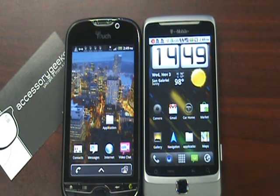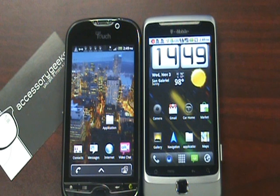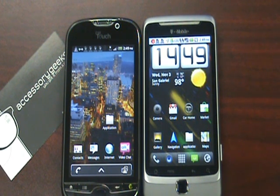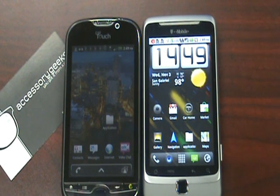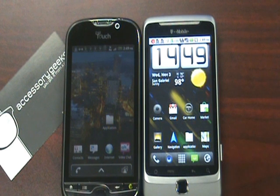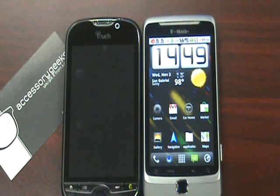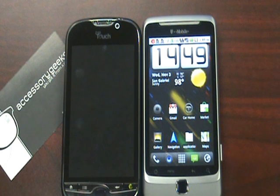What's up guys, John here with AccessoryGeeks.com. It is a good day to be on T-Mobile. Today we had the release of the My Touch 4G, so I wanted to give you guys a quick benchmark pitting it against the T-Mobile G2. These phones are going to be probably the two you're going to be considering if you're going to pick up a new phone, and the only difference being that the G2 does have a keyboard, while the My Touch does not.